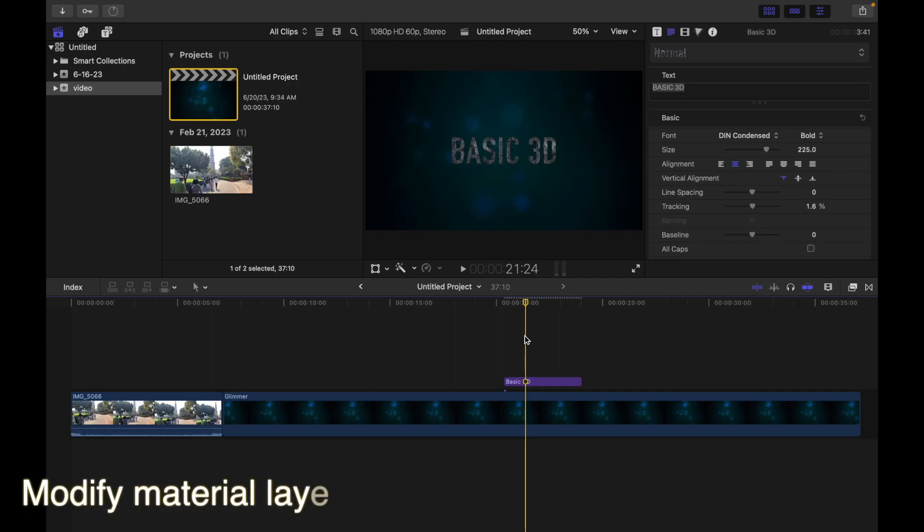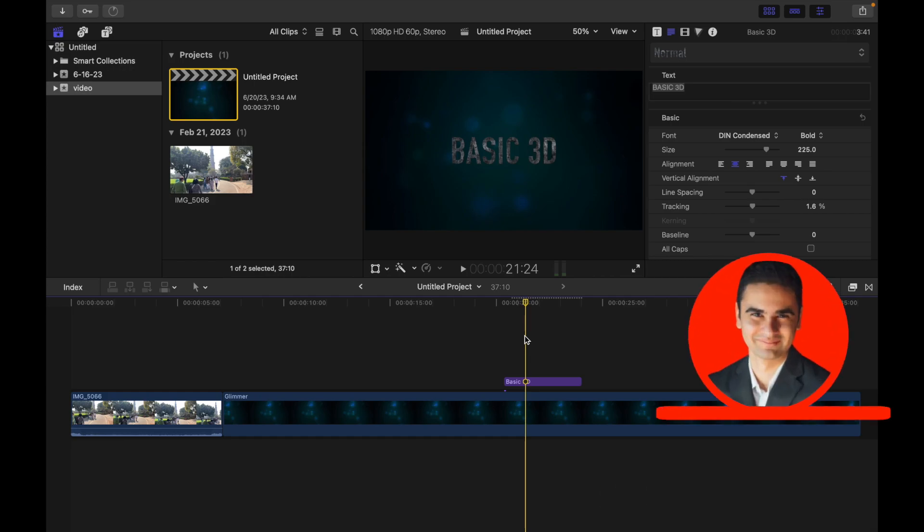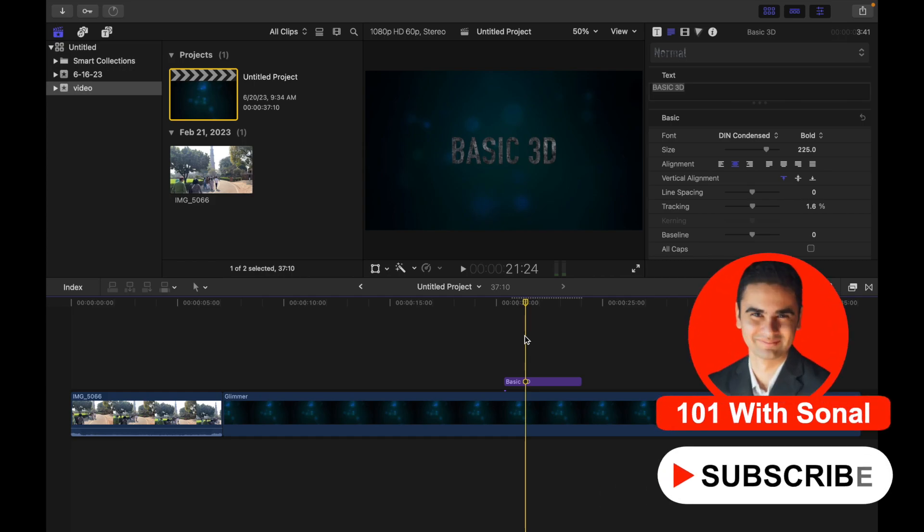Hey everyone, today's topic is how to modify material layers using 3D textures. You can create a custom material by adding a preset material and then modifying it. Let's see how to do that. First of all, you need